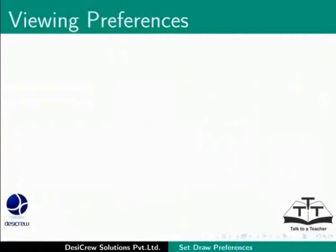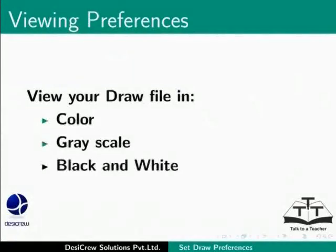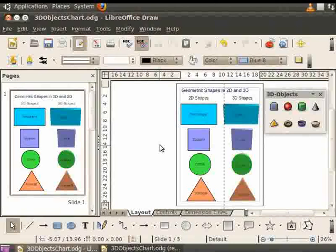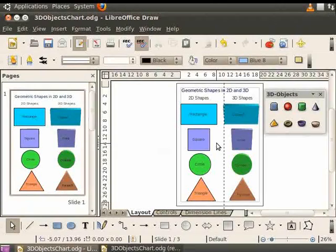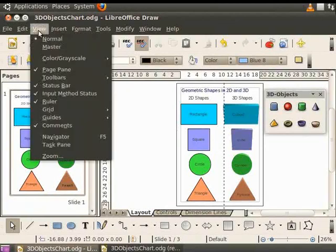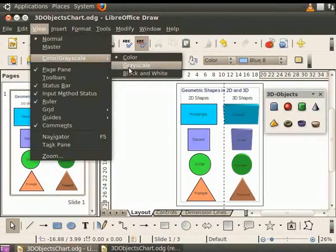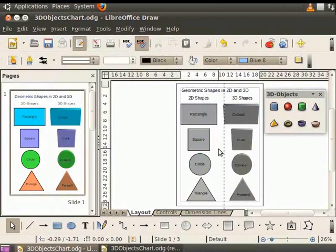You can also set the viewing preferences for your draw file. You can view your drawing in color, grayscale or black and white. By default, we view the draw file in color. Let us change the view to grayscale. Click on View, click Color or Grayscale and select Grayscale. You will see that the objects are now displayed in gray.